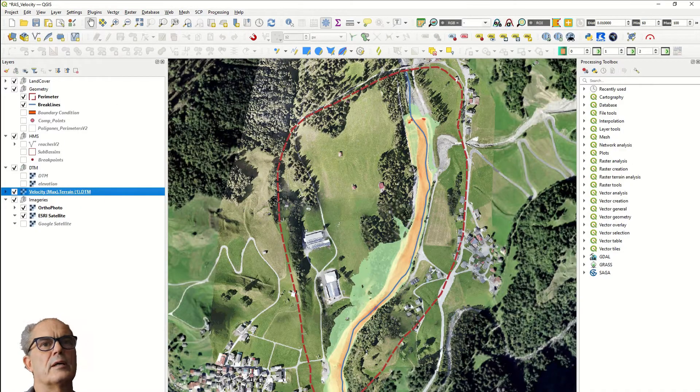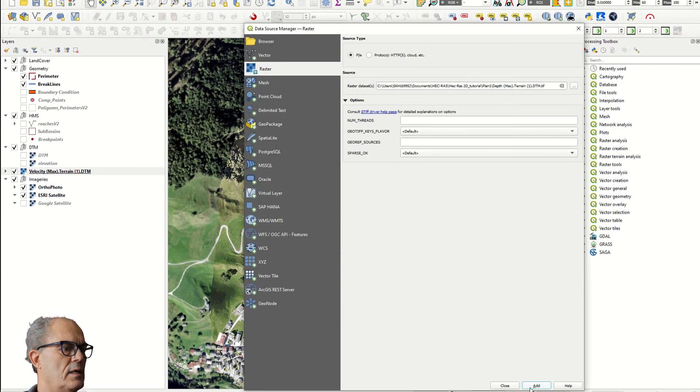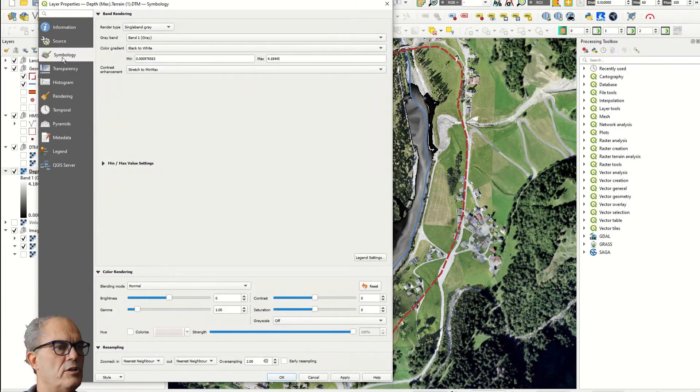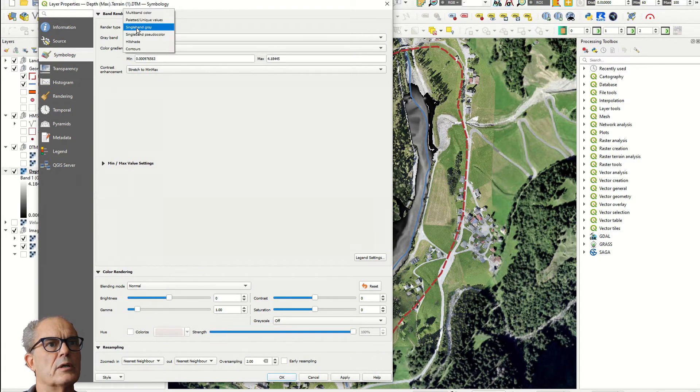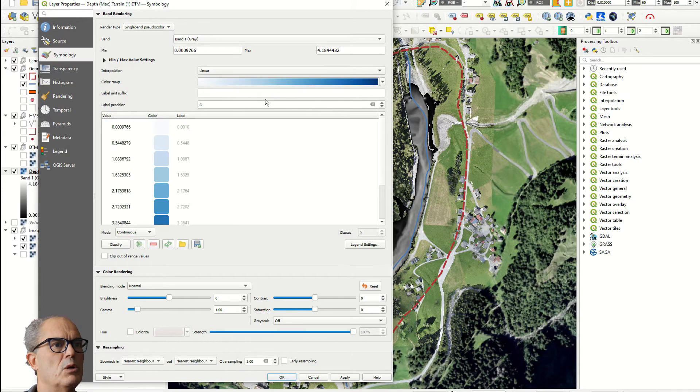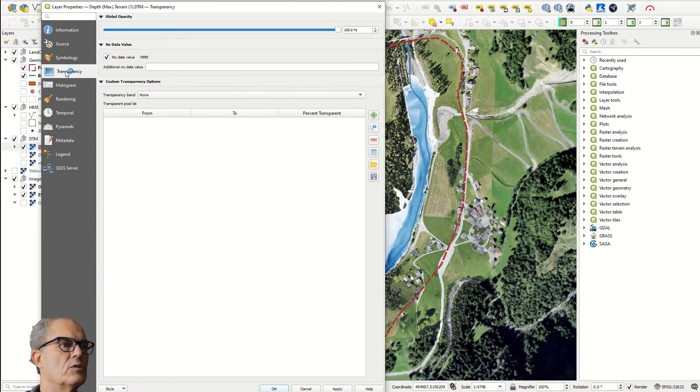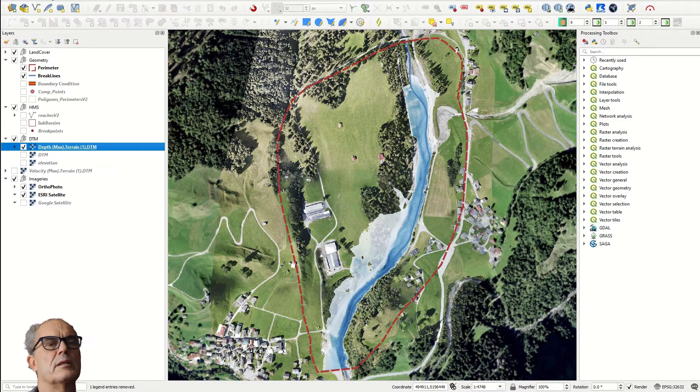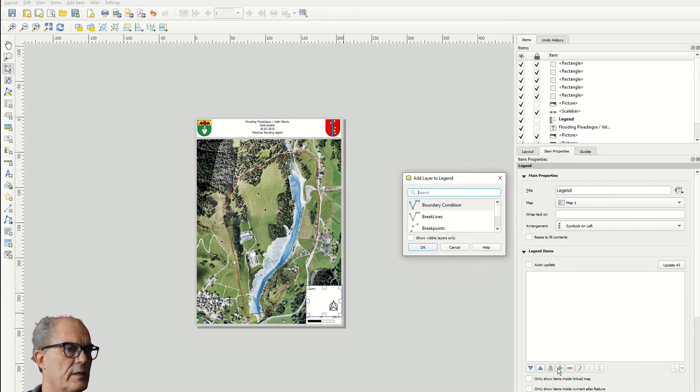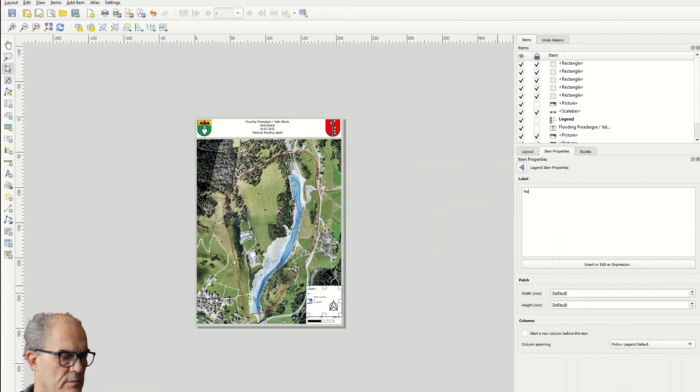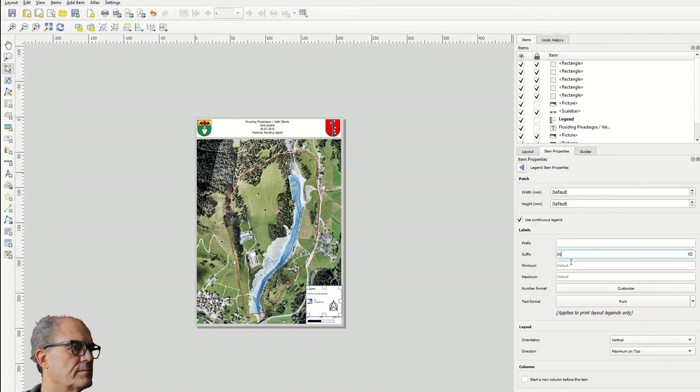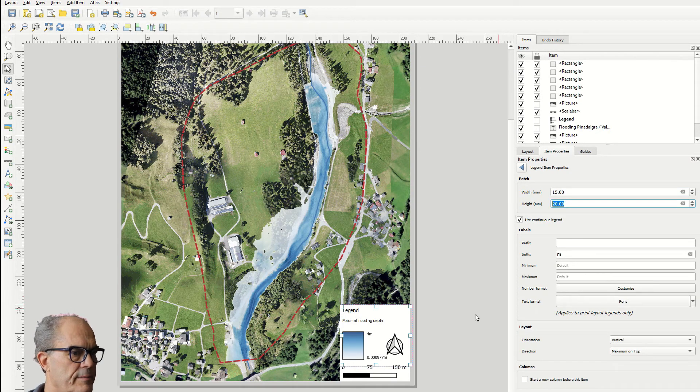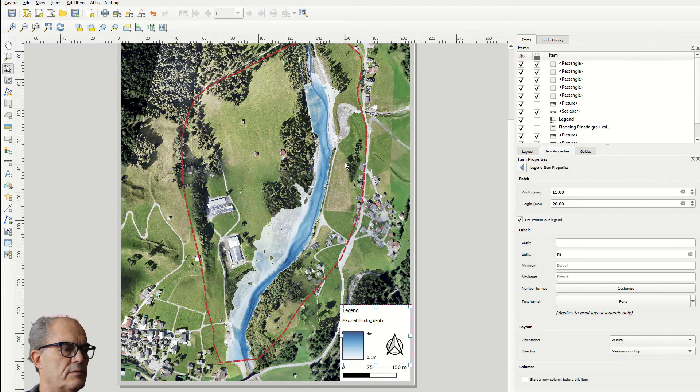And the same way I can import now the water depth. Raster depth, add. Doesn't look nice at all. I know that in this case we have maximum 4 meters of depth of the water. I go again on single band, single color. This time I choose only blue, equal interval, apply. This looks good. Let's make some transparency. And now let's go and make the map. Legend must be different. We add the legend. And the legend and 20. To change the value. That's fine.